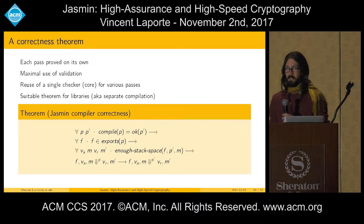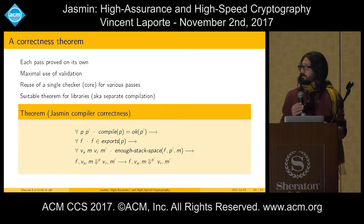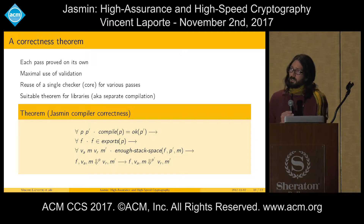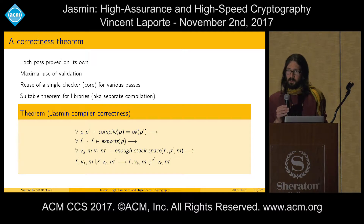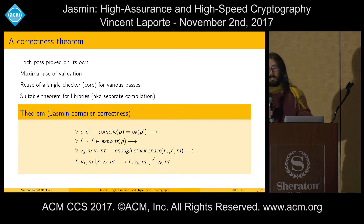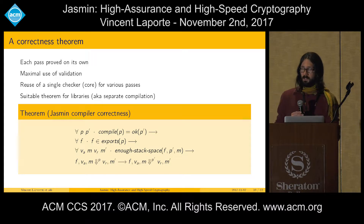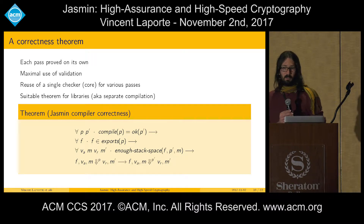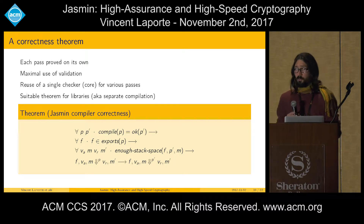We prove each pass independently. As you may know, doing formal verification in Coq, doing proofs can be tedious and difficult. That's why we use the technique of translation validation. Instead of directly proving the compiler, we implement a checker. This checker takes as input the program before and after the transformation and checks that the transformation has been done correctly. We only prove the correctness of this checker. And an interesting point is that we could reuse a single checker for validating several passes.